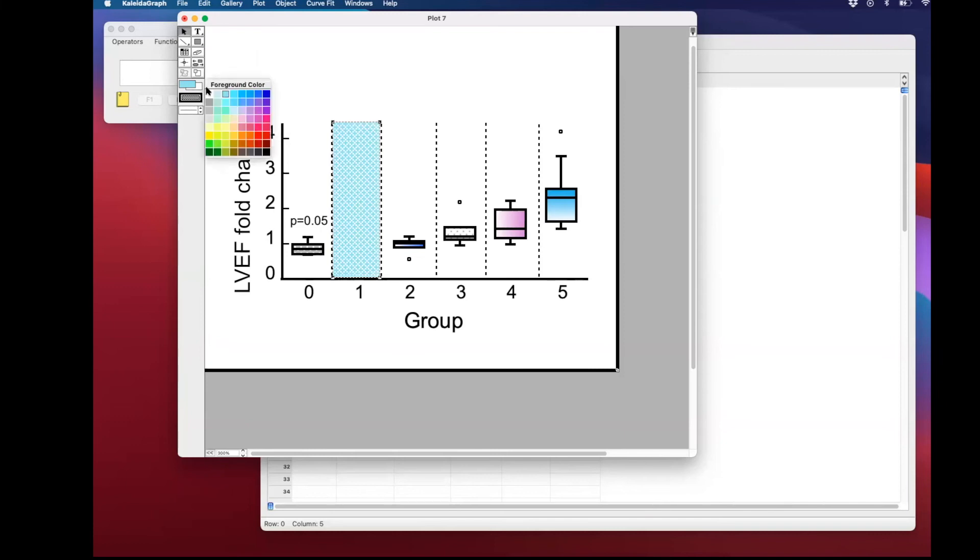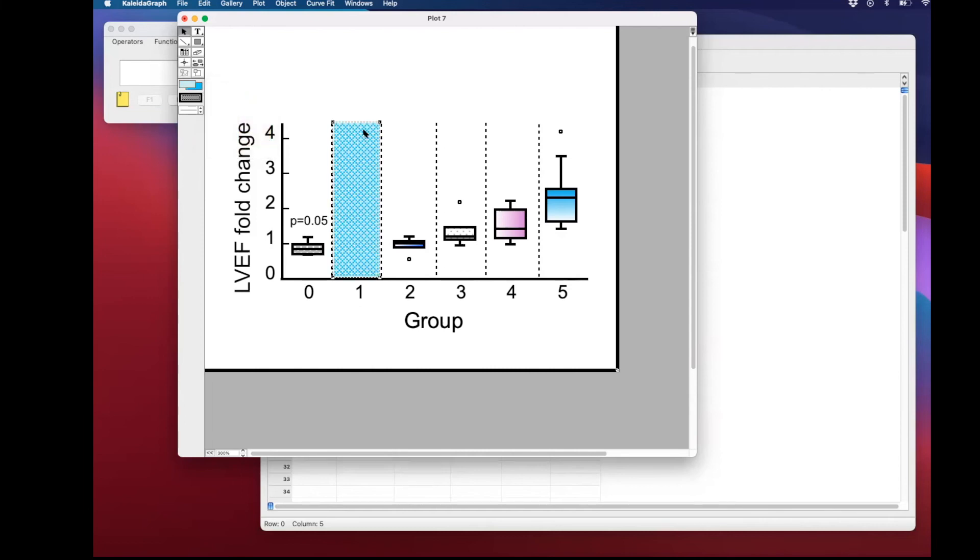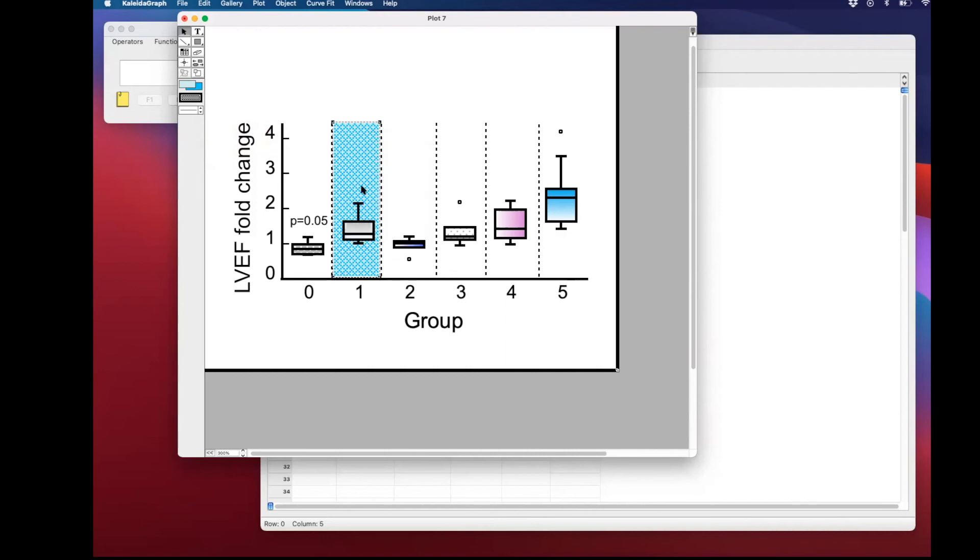Just make sure that again you're not using too many colors when you want to do this. And we're going to send it to the back. Double-click, right double-click, and send to the back. And you can move it up and down and you can adjust it as you wish.